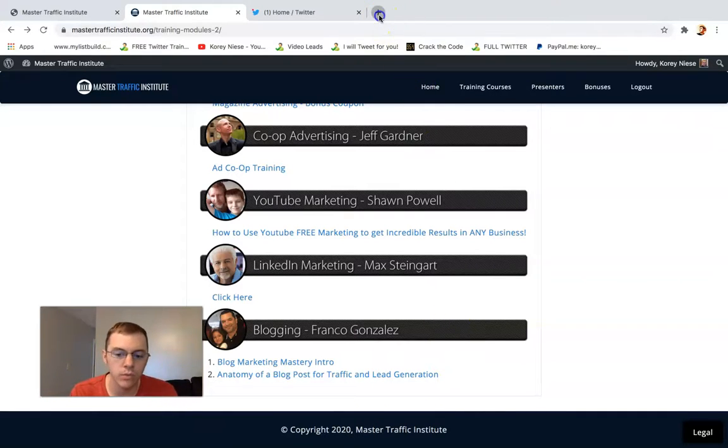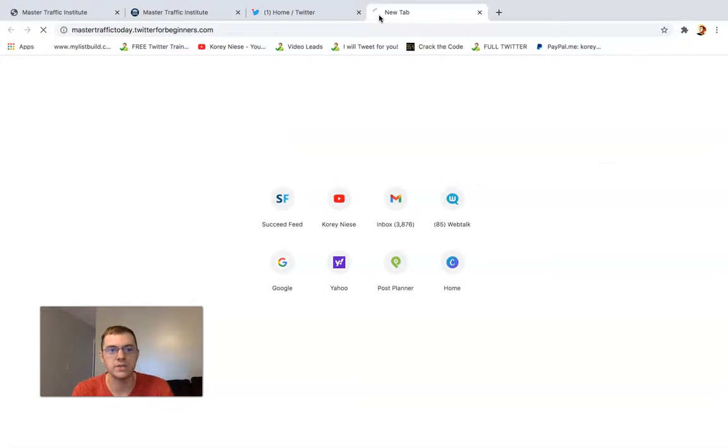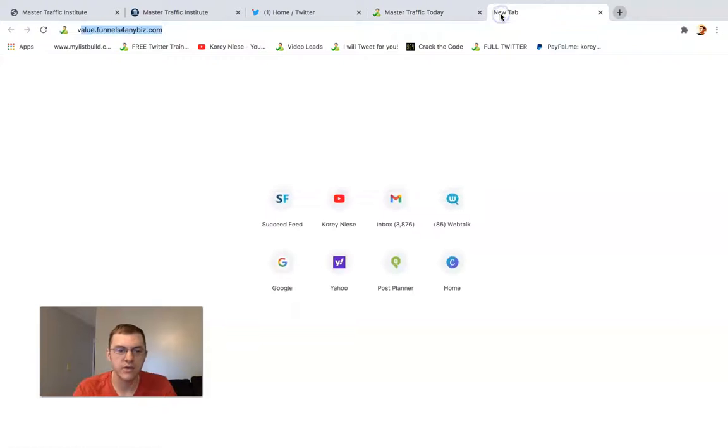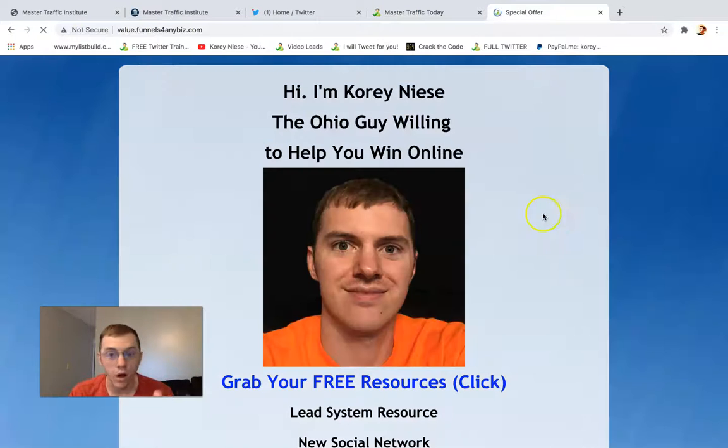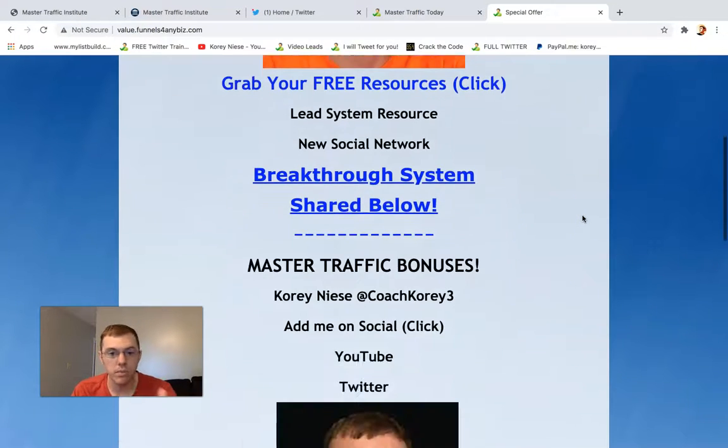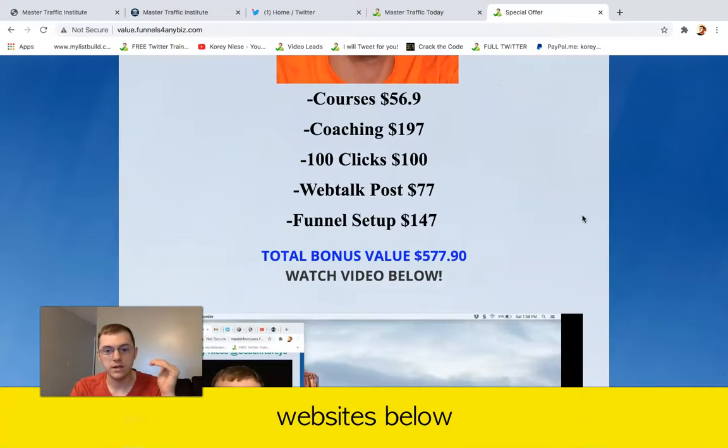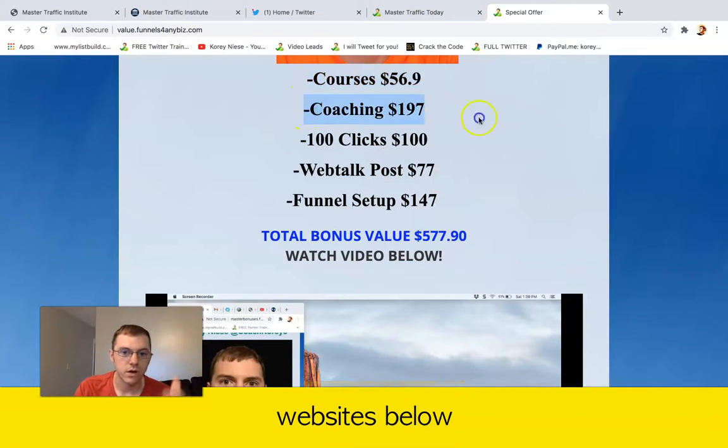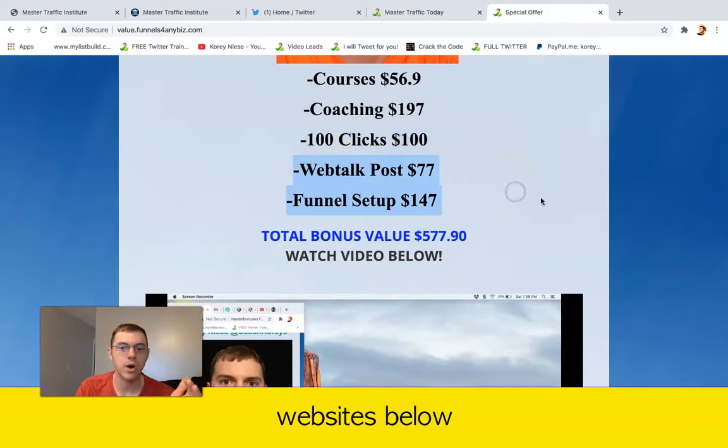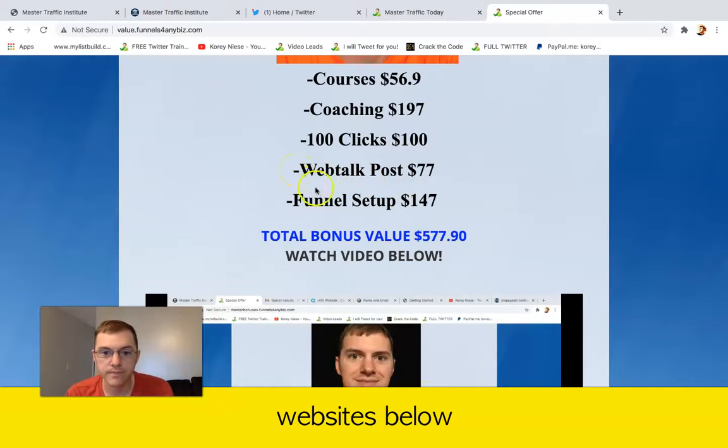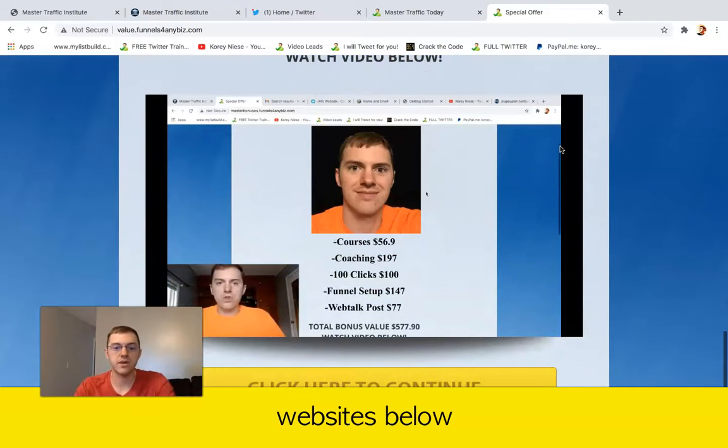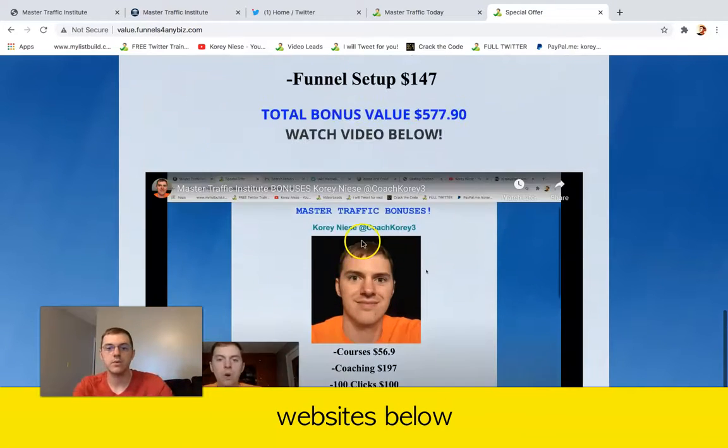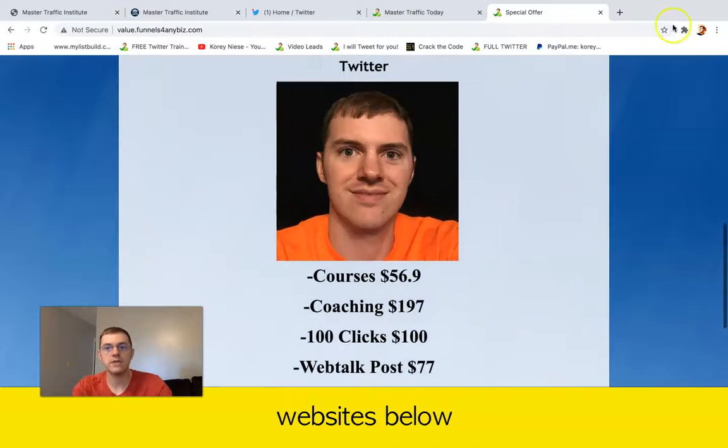Check out my websites below the video, master traffic today. It's underneath the video and I actually have a page with all my bonuses to anyone that gets this course through my link. You'll receive courses, coaching, 100 clicks, that's $100 of value real world, web talk post. I'll promote you on my web talk audience and a funnel setup. So I'll help you get all your websites, your funnel setup. If you want to promote a funnel like this with videos, I can do that for you.